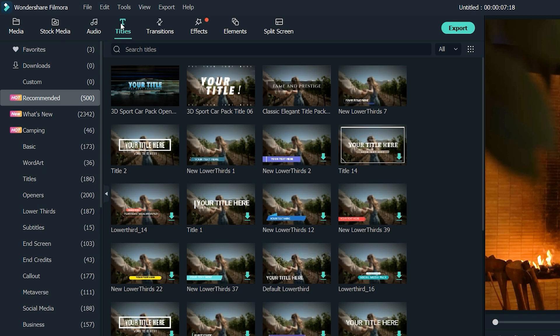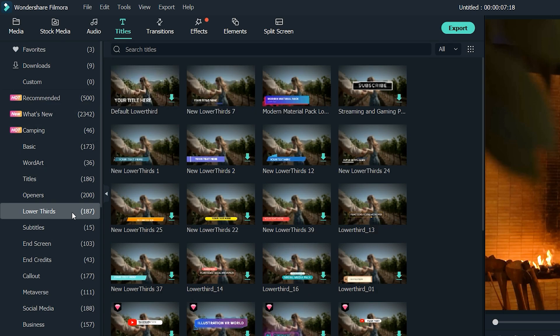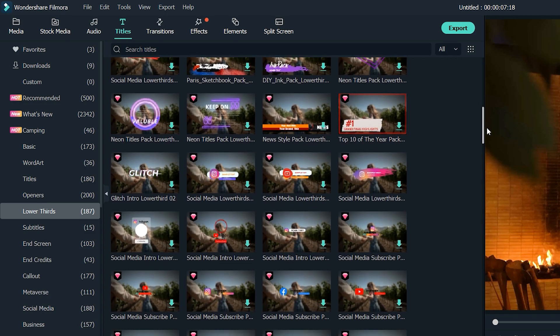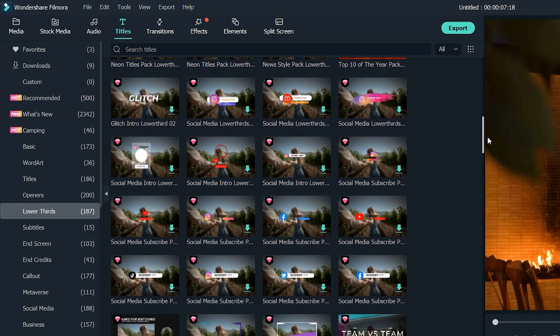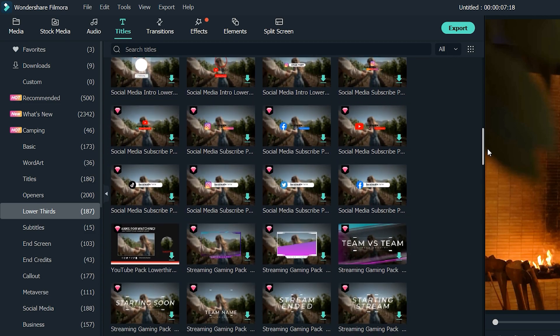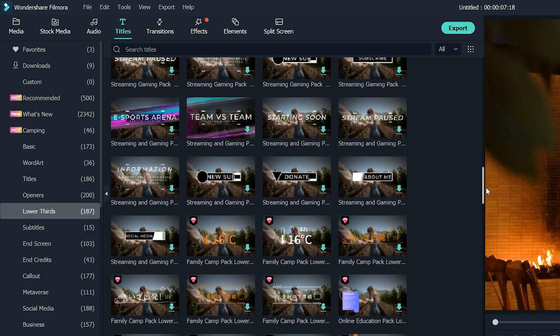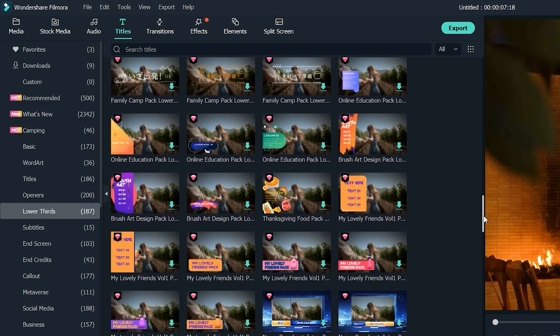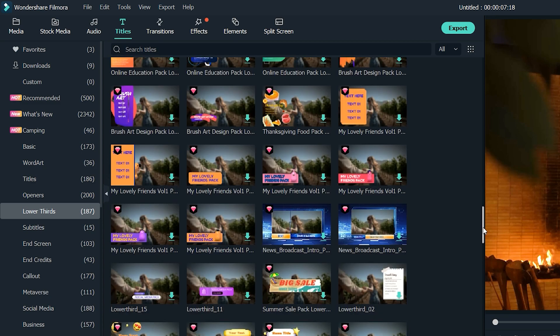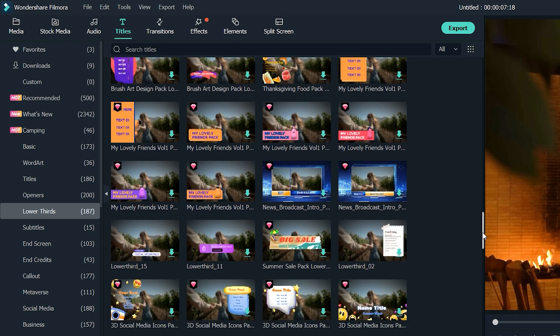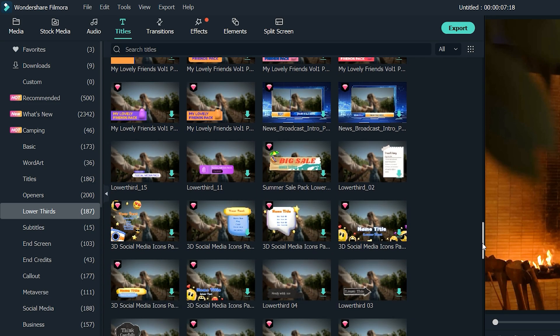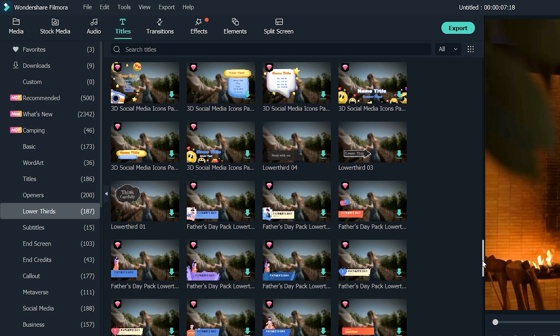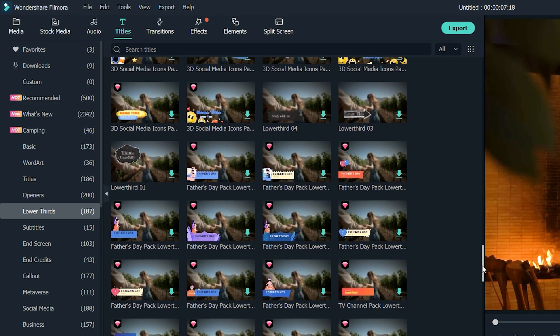It will then open up and you'll see a number of choices for titles, including lower thirds. For lower thirds, choose the template that will best complement your video. Things to consider are your branding colors and the information you want to convey. Currently, there are over 180 lower third templates to choose from in Filmora.